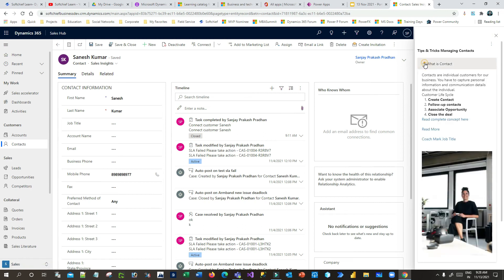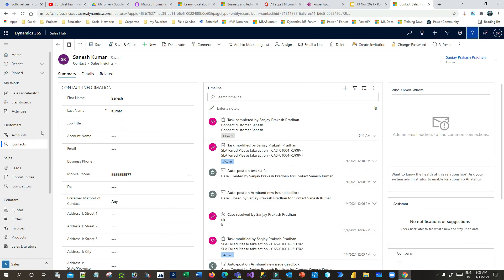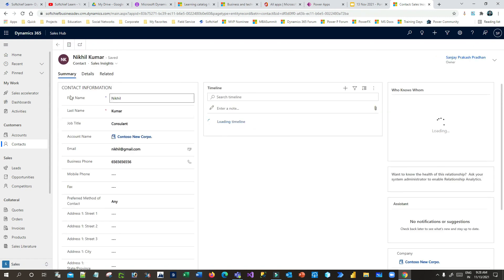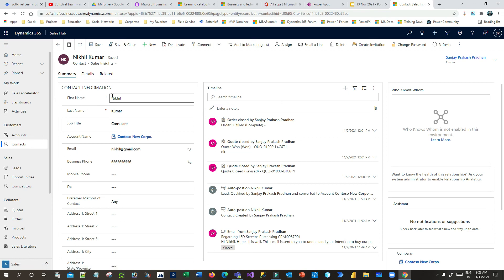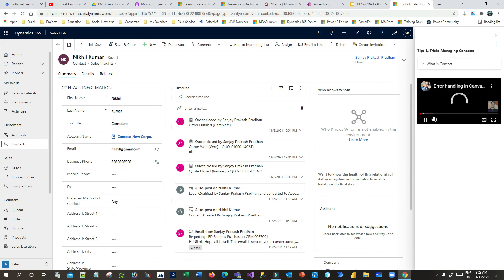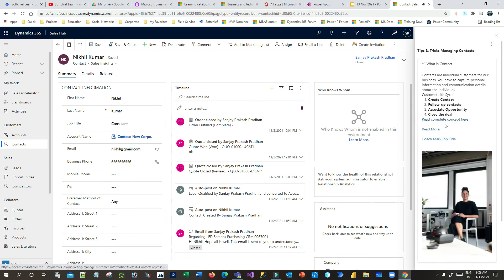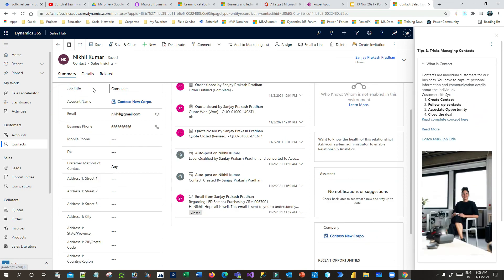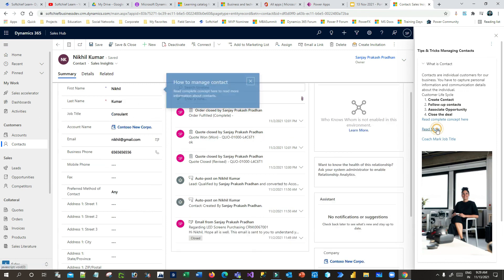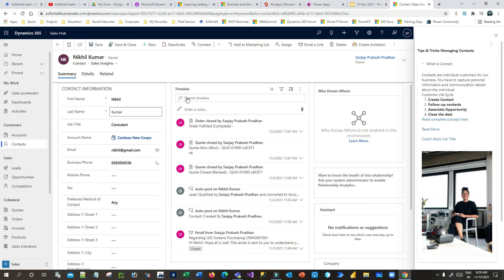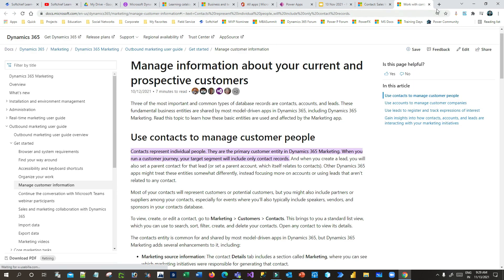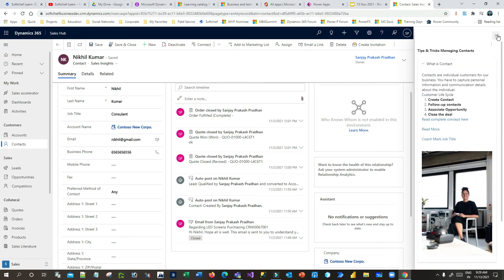Now once you save it, we have completed our contextual pane editing. If you open any contact, you can see the default help pane with the contextual information. On the First Name field, it should display the bubble. If you click on the help panel and expand the text, the links will work as expected. If you click on 'Coach Mark Job Title', a coach mark will appear on the field you enabled it for. Clicking on the balloon link will also show the balloon information with the details.